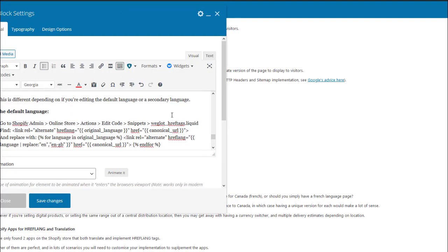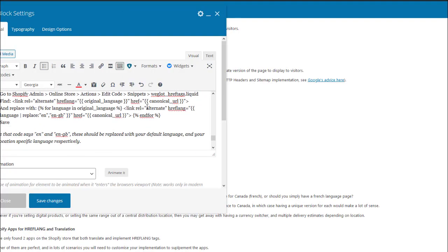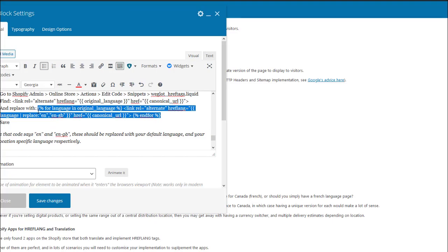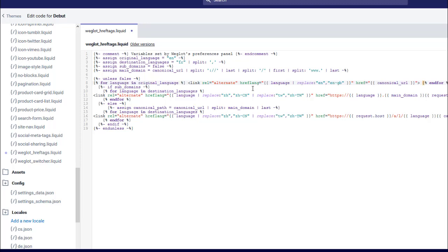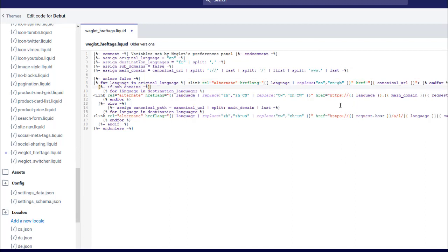For the default language, we're simply going to replace this code with this code. As you can see, it's saying that if it's the original language, then change the hreflang tag language from EN to EN-GB. And of course, if your default language tag is something else and you want to target something else as well, just simply replace these two values with whatever you're going with in your store.